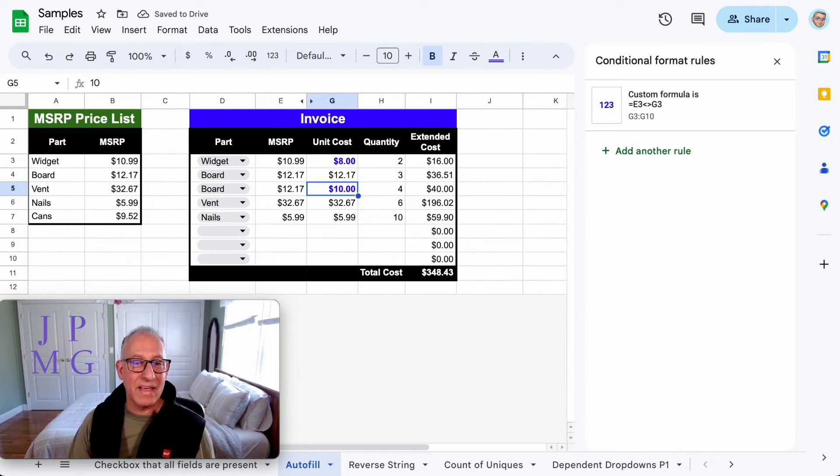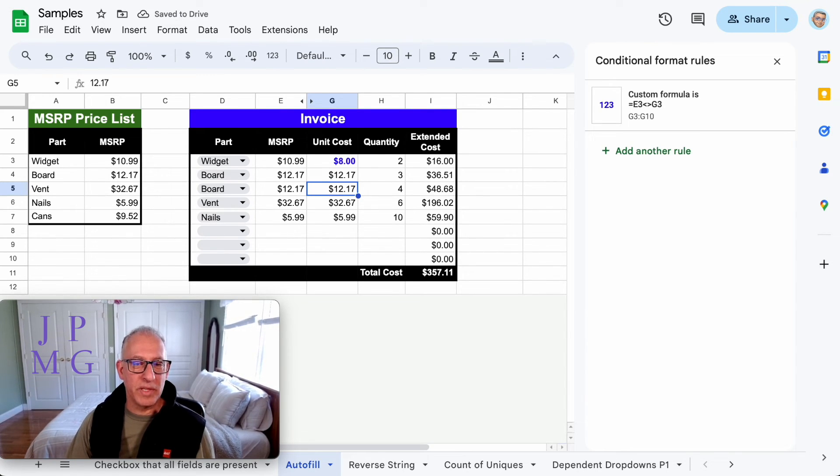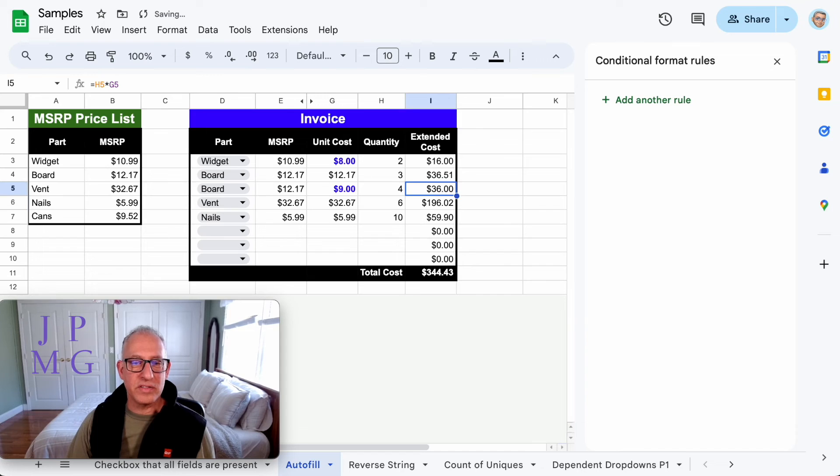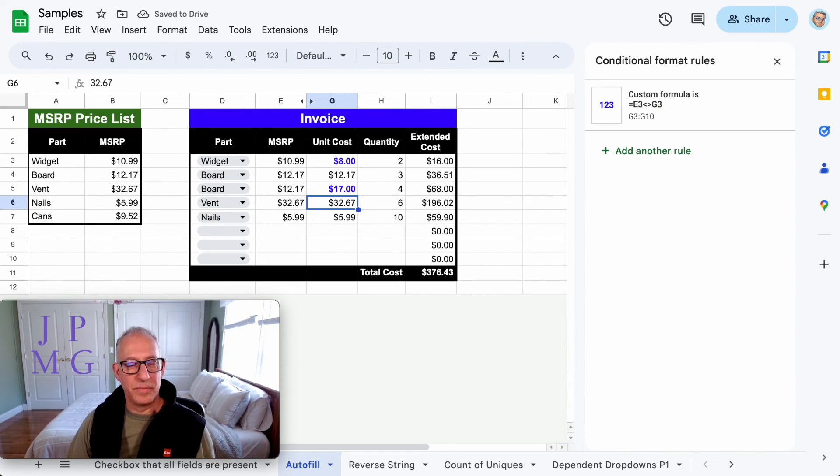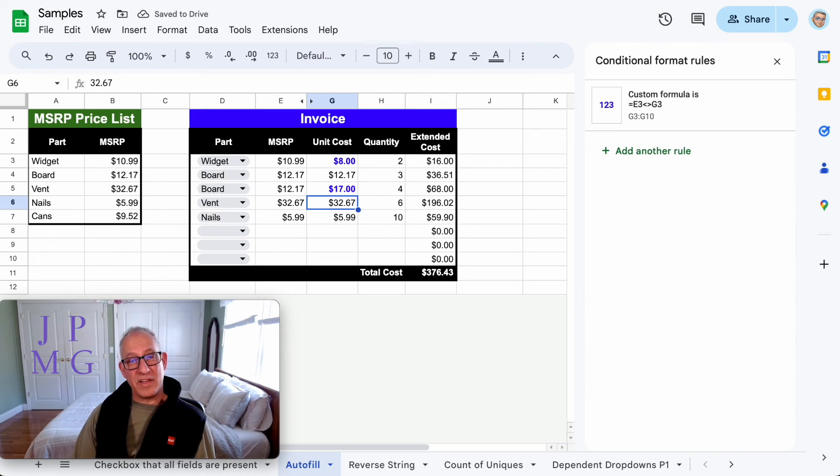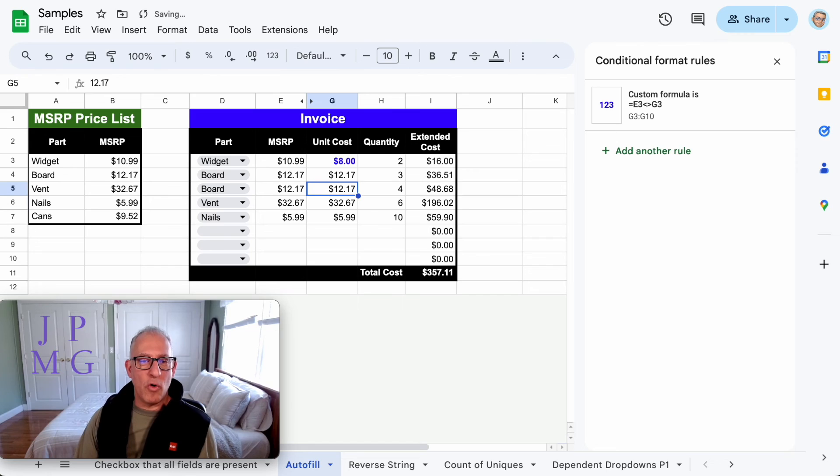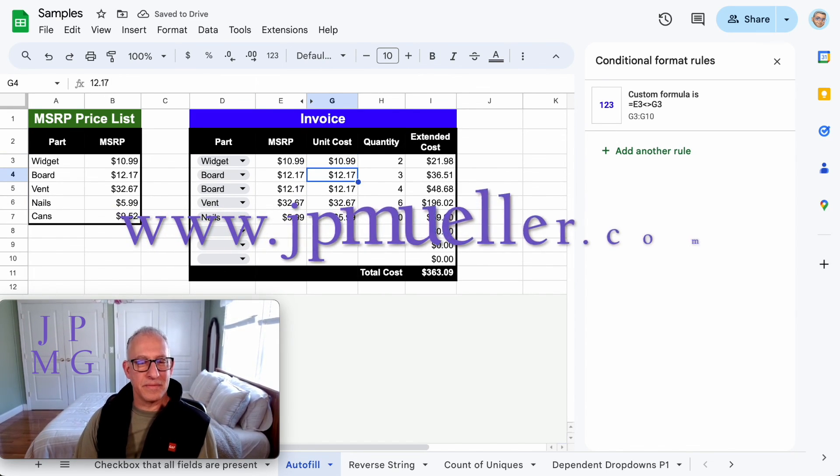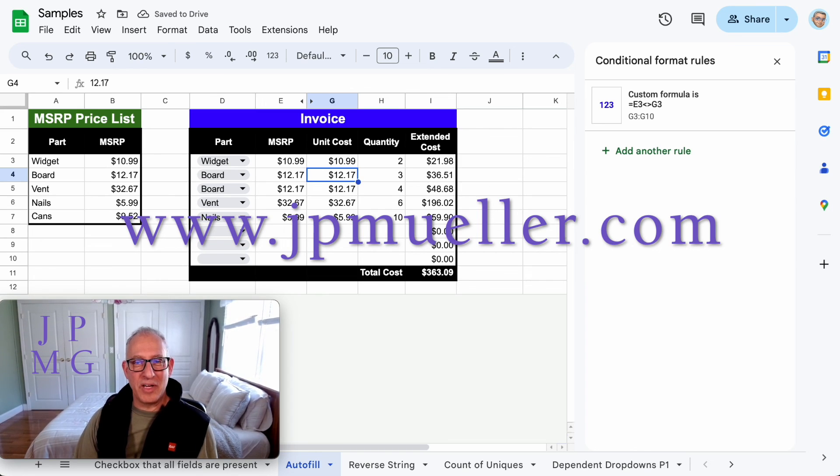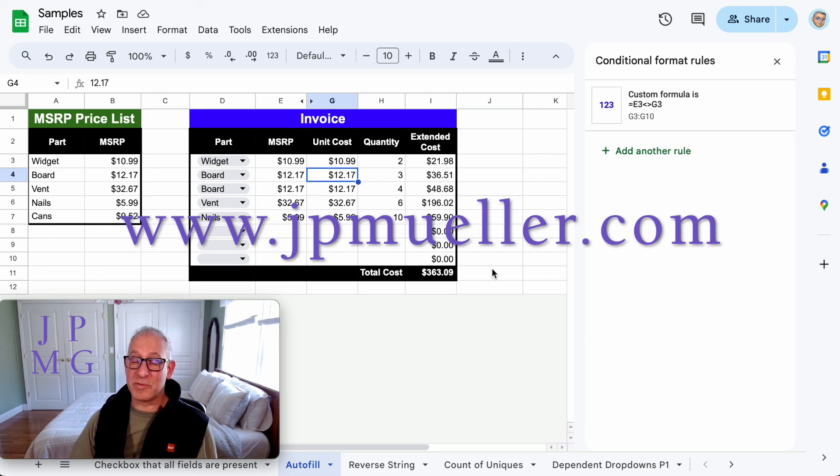So now I change this to eight, it becomes blue. Change this to ten, becomes blue. If I revert it back, it reverts back too. And if you notice while I'm doing this, the extended costs are changing and so is the total. So there you have it. That's a neat little way with no code to force the auto-population of values in cells. I hope you enjoyed this. If you have any questions, please comment or reach out to me. Thanks for watching. Don't forget to subscribe.